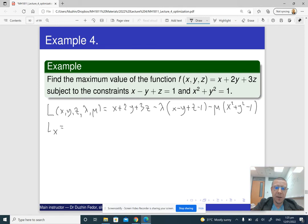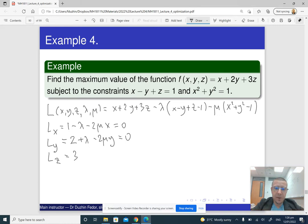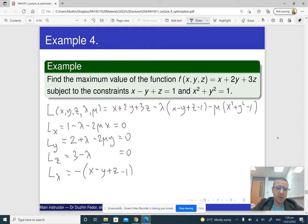We find the derivatives and set them to zero. With respect to x: 1 − λ − 2μx = 0. With respect to y: 2 + λ − 2μy = 0. With respect to z: 3 − λ = 0. The derivative with respect to lambda gives the first constraint: −(x − y + z − 1) = 0. The derivative with respect to mu gives the second constraint: −(x² + y² − 1) = 0.